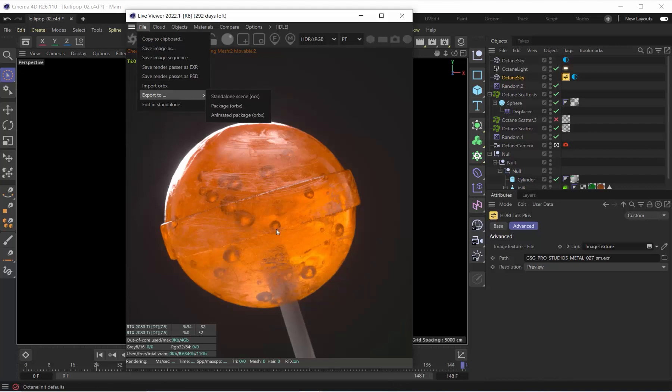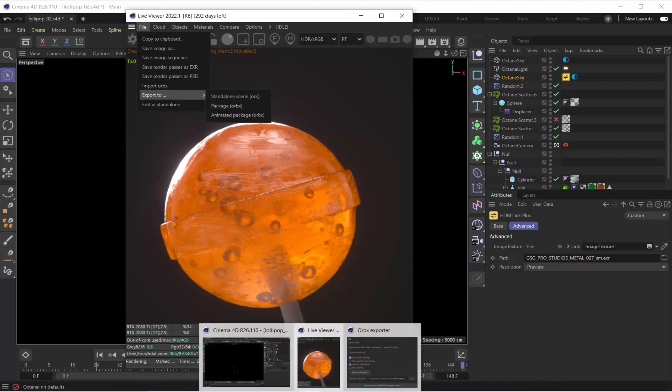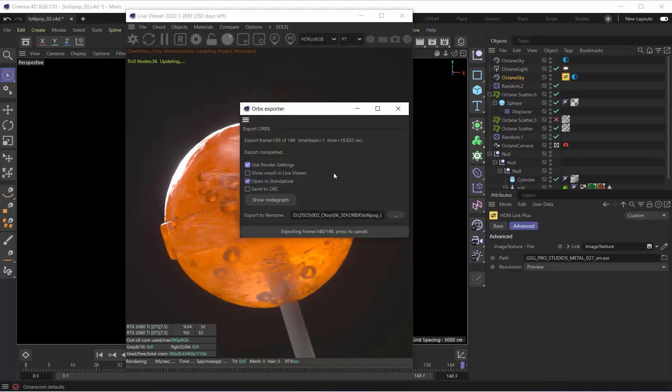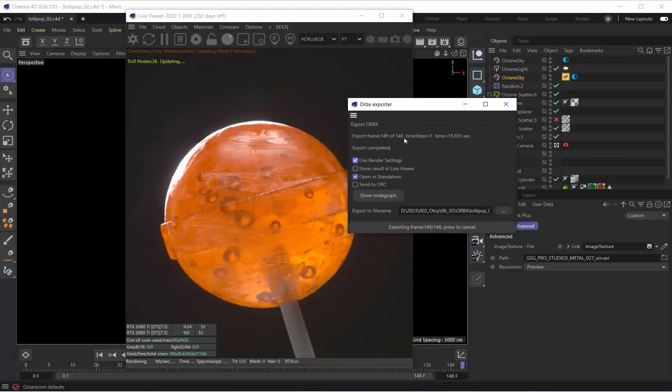And that's it. A really quick one today, but you've got to make sure you know where this is. Use it, save yourself lots of time. I'm super happy with this update and hope you are too.